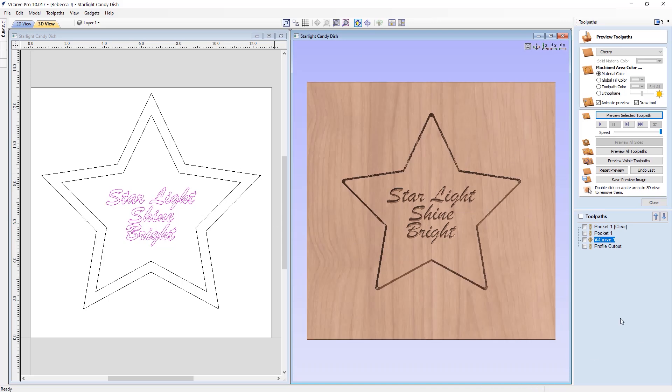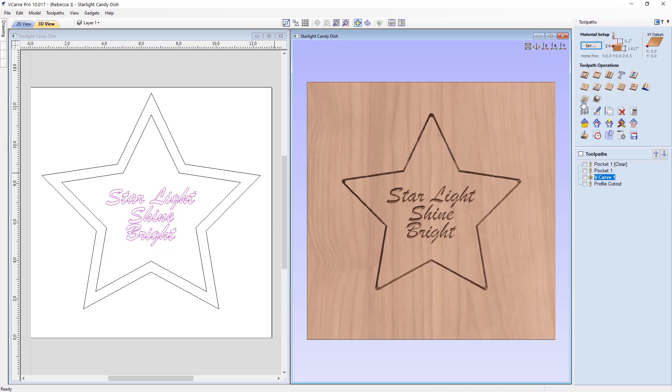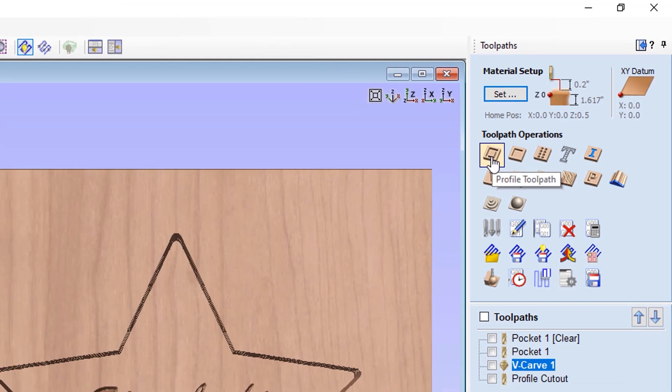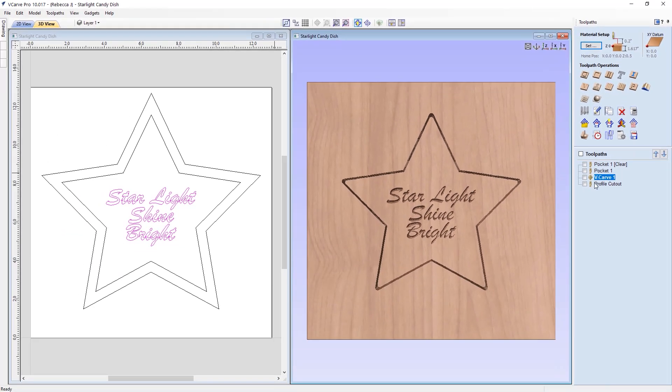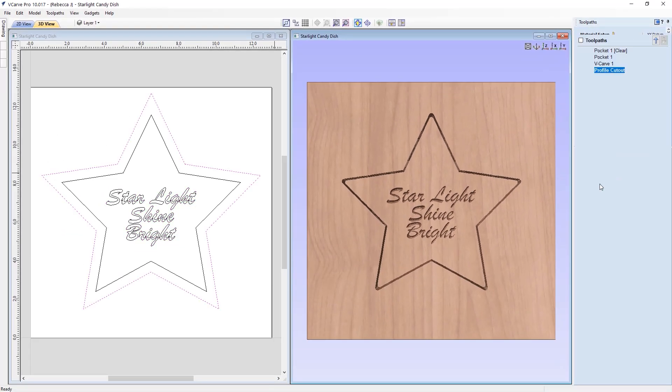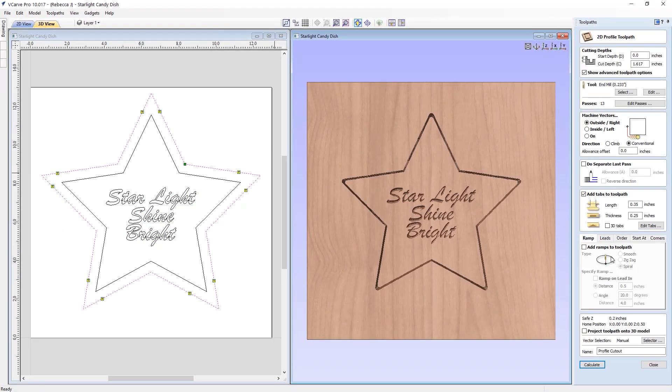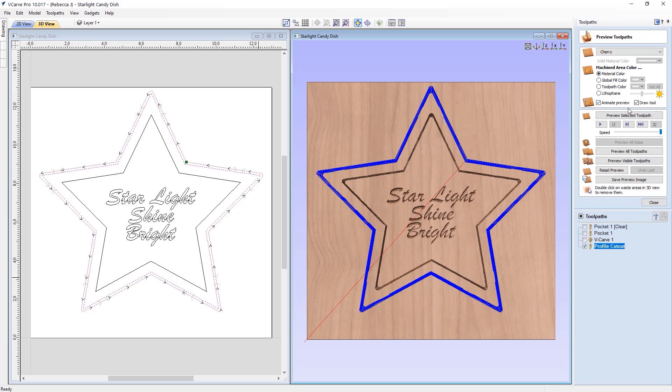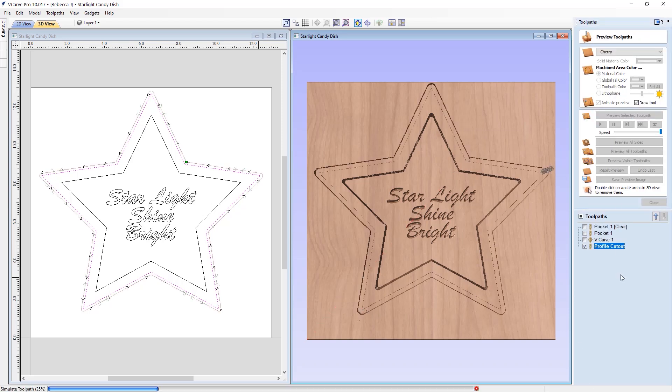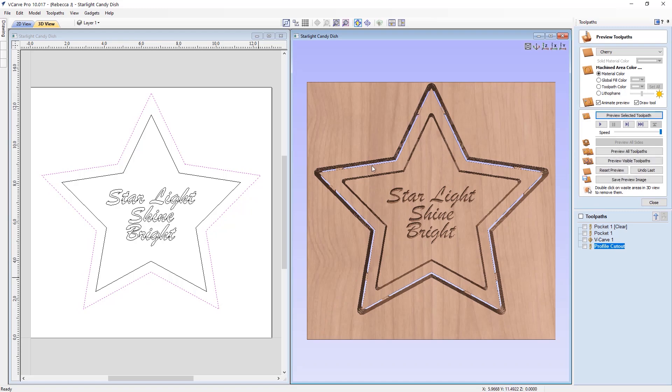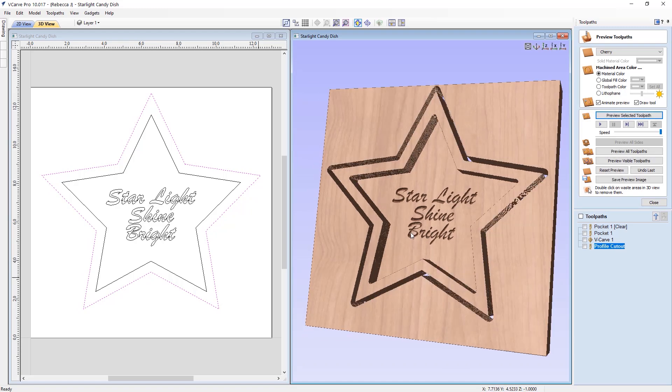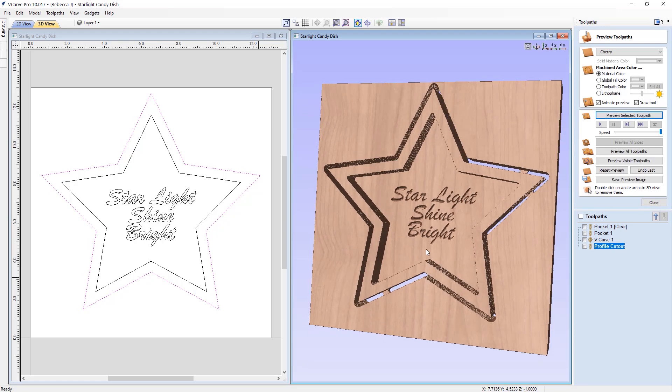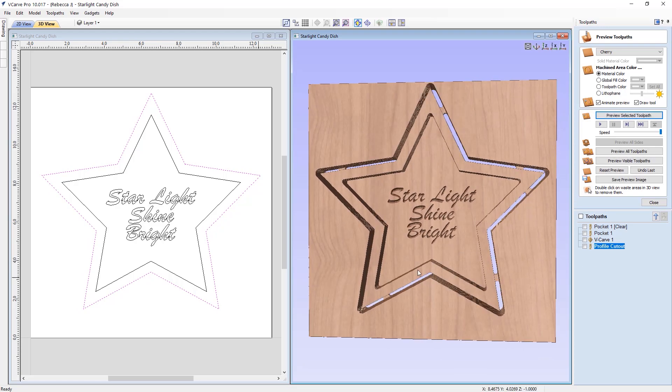And then finally, we're going to cut this out using a profile toolpath, which is this toolpath here. Again, I've already created this. Let's double click on that to see the settings. So the cut depth we're cutting all the way through the material using a 0.233 inch end mill. Machining on the outside of that outer vector. We're going to add tabs to that toolpath. So the yellow squares with the T on represent our tabs. I've got a tab length of 0.35 and a thickness of a quarter of an inch. Calculate that. Preview it. We can see the tabs are holding our star dish in place. And that's pretty much it.